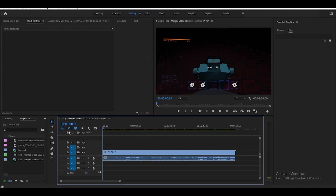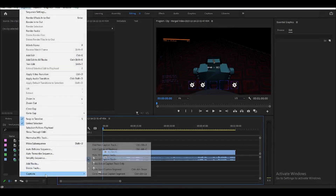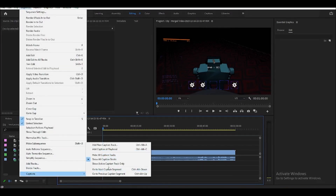Now we'll have our caption track. To add captions, go back to Sequence, then Captions, and you can add captions at the playhead by pressing Ctrl+Alt+C.